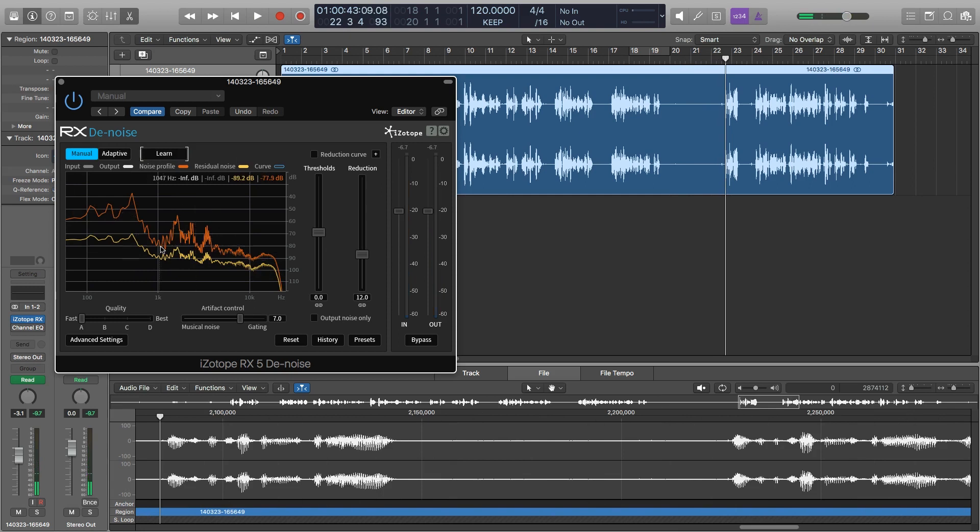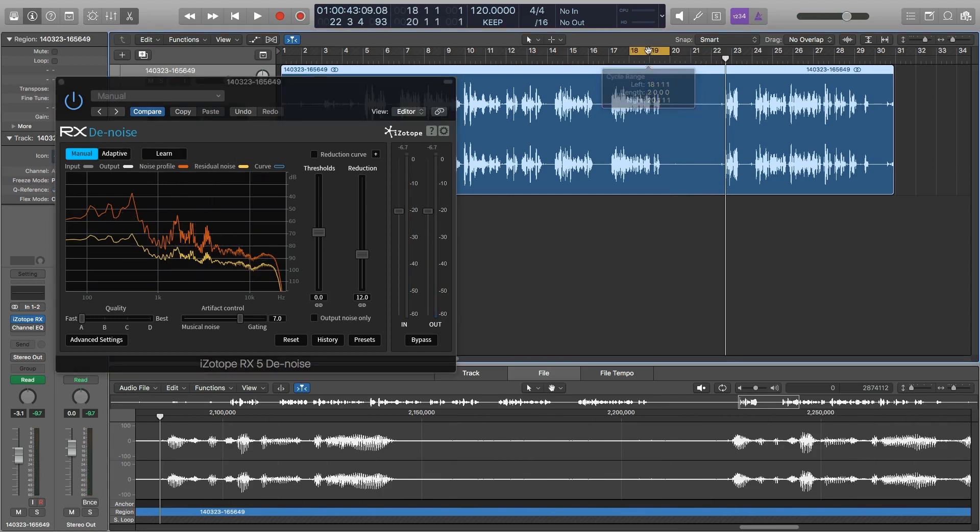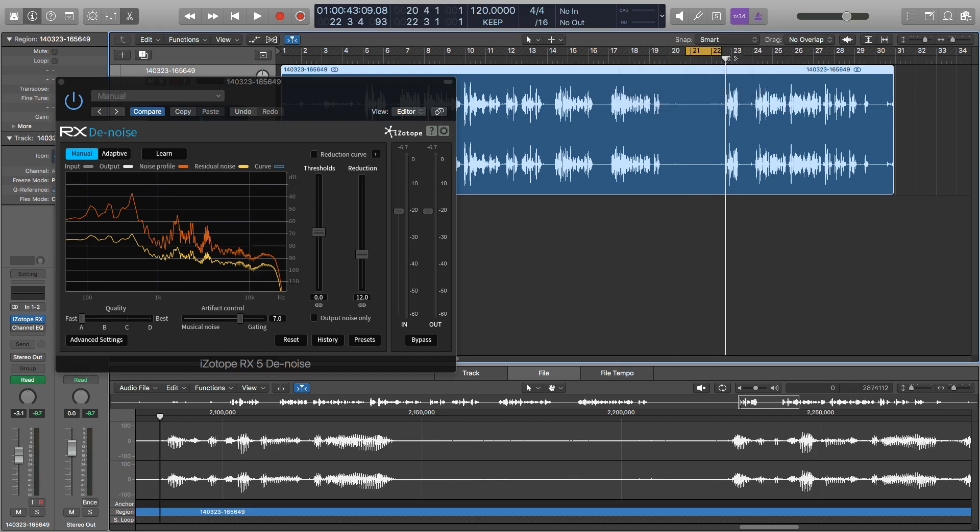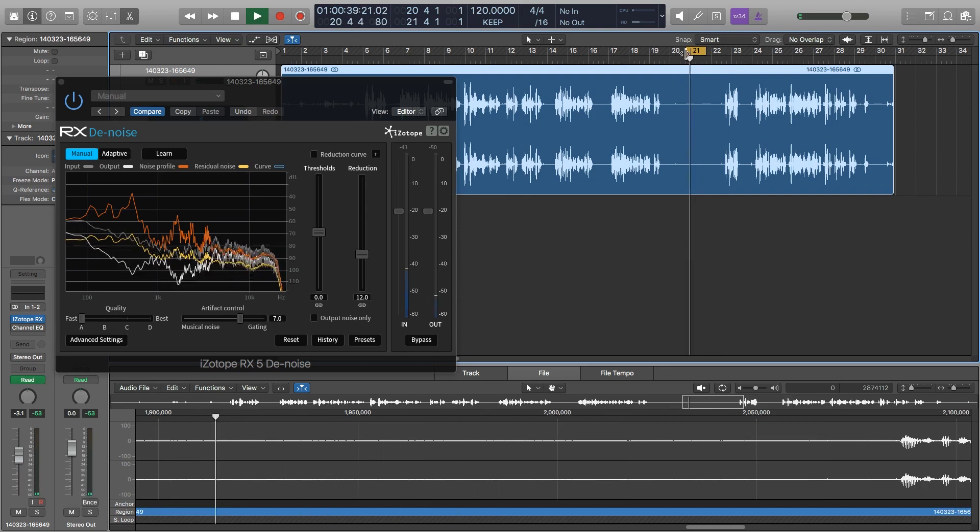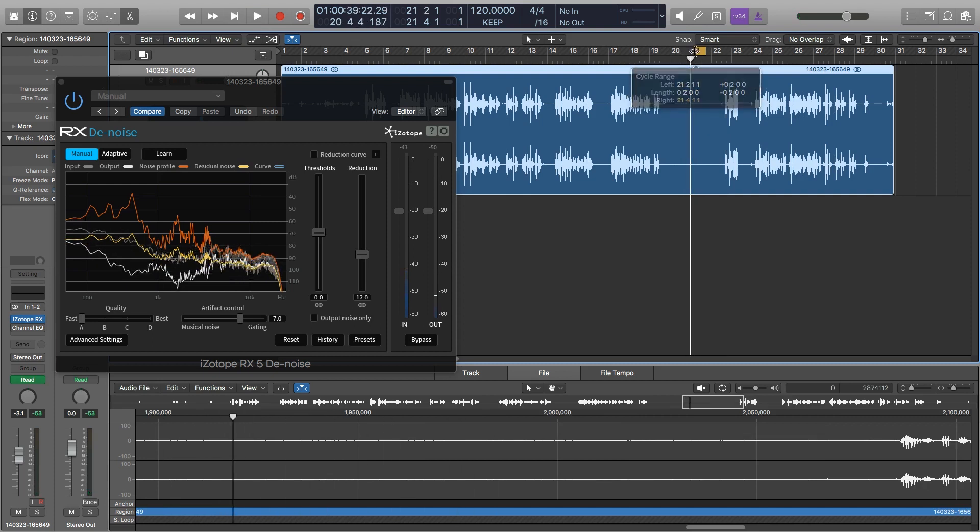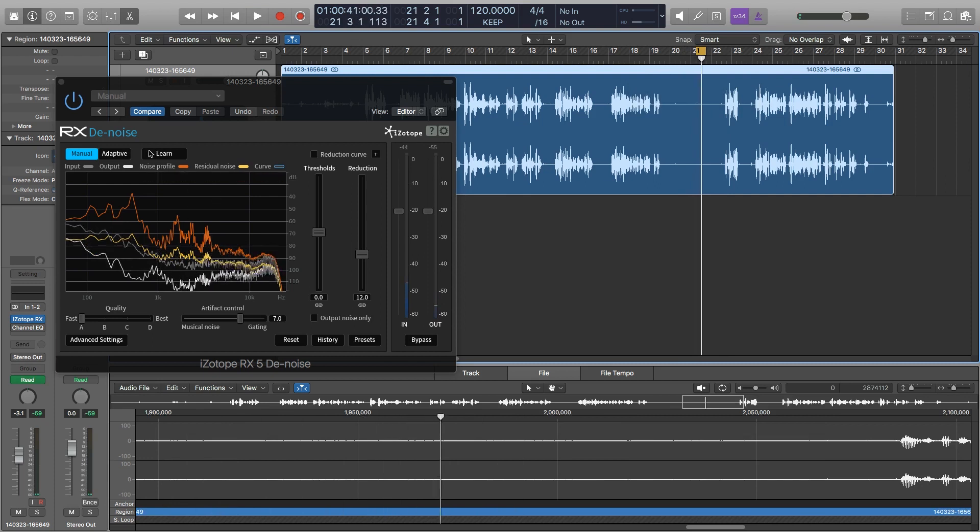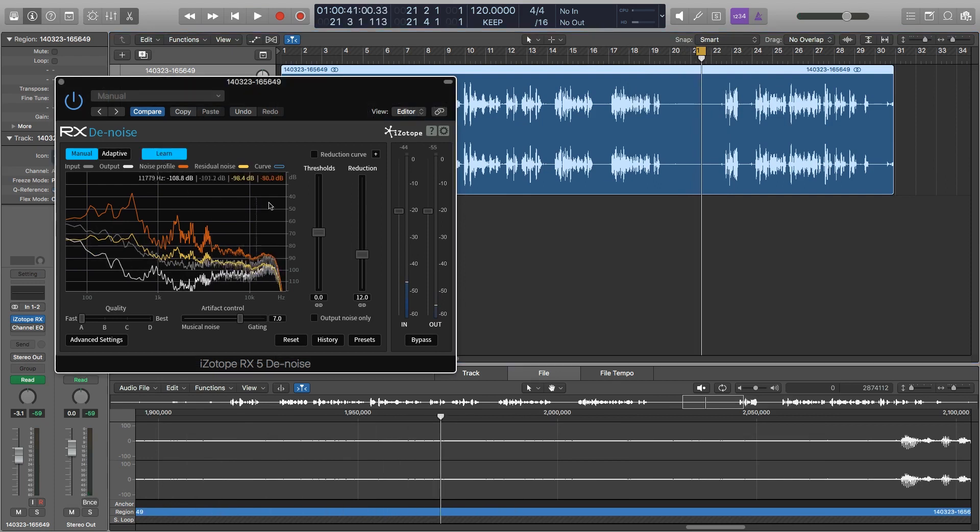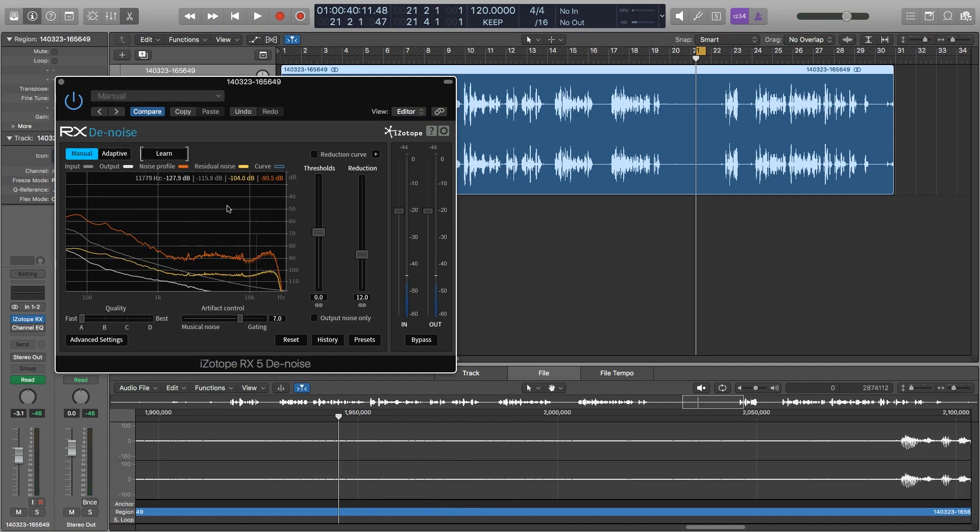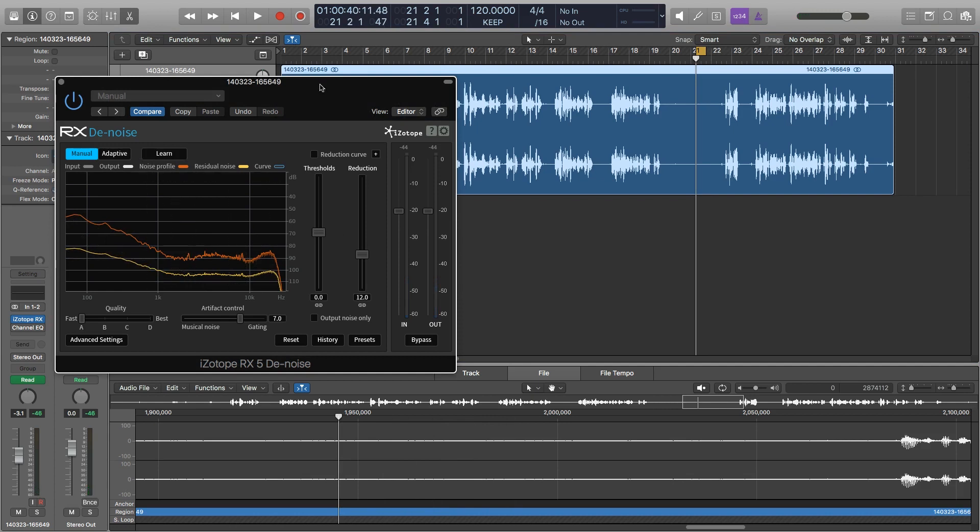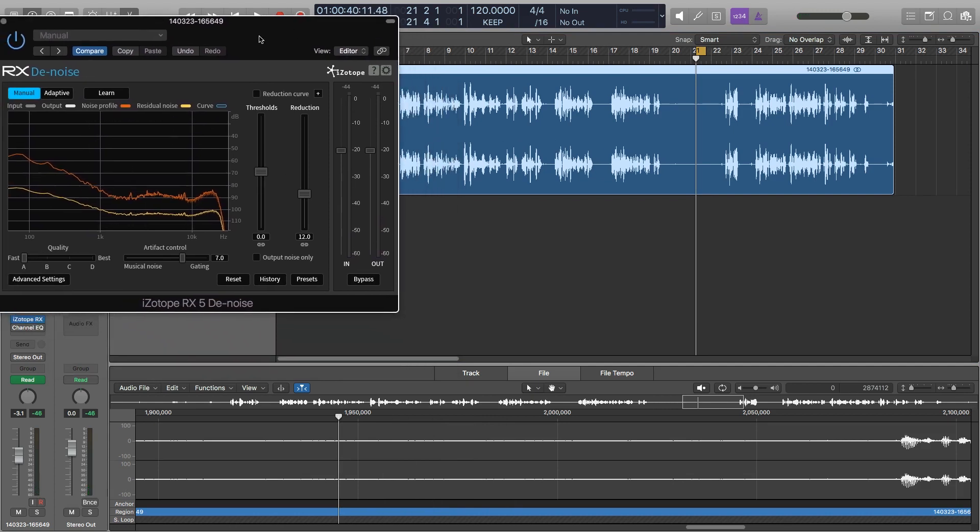Now you can see there, I captured some of my voice, that's not what I want. So one thing that I can do here is loop this part where there's no breaths, nothing weird. Sounds like a good spot there. Good. And I'm going to hit learn again. And now it's captured just the noise, not me breathing, not me talking, nothing else.